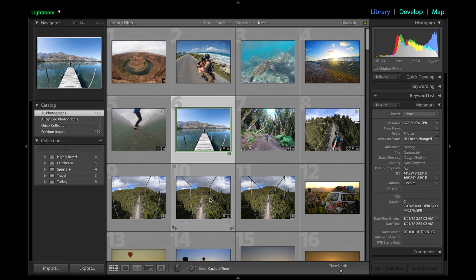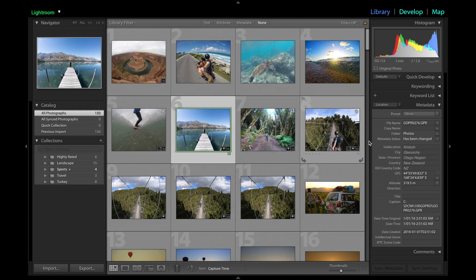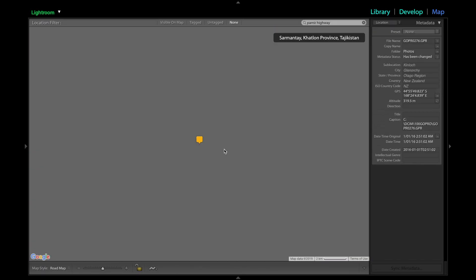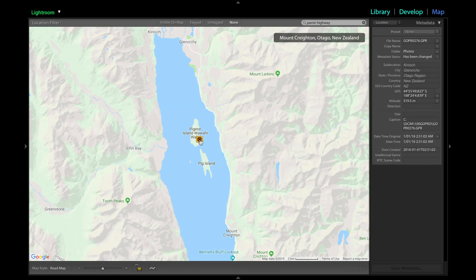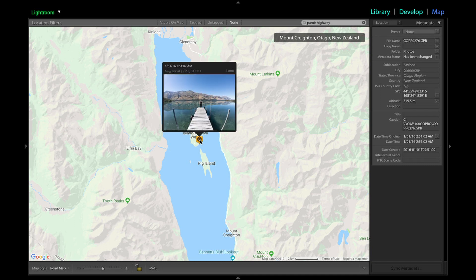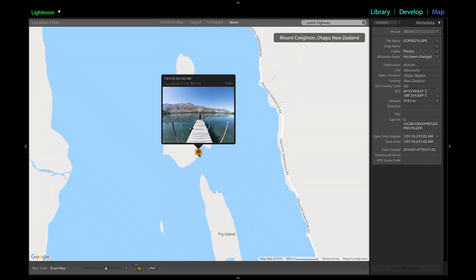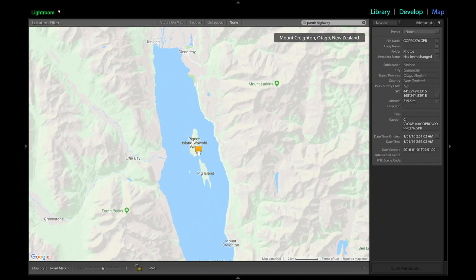Some photos, depending on your camera, might already have the location data recorded when you took your photo — such as this GoPro photo I have selected. You can see on the right-hand side it has the GPS coordinates and location data. If I click this little box here, which indicates it has GPS coordinates, it goes to the map tab and you can see a pin. This has all been automatic from the camera, and it's done a pretty good job.